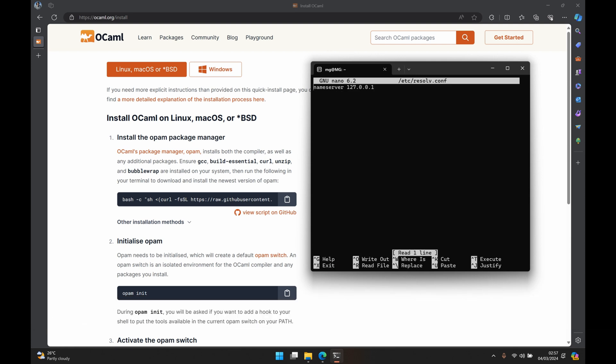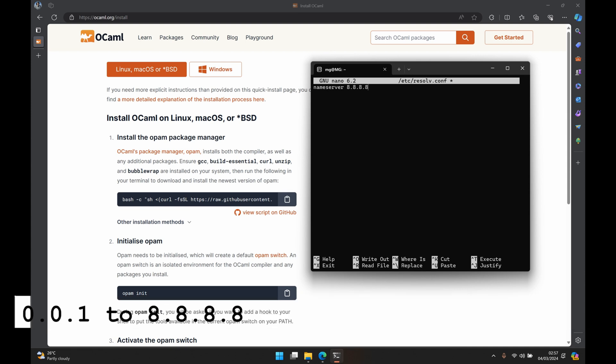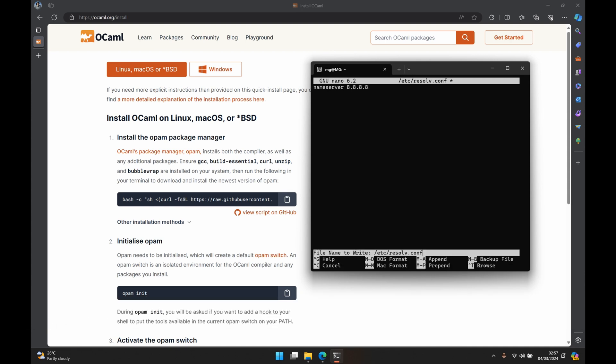And here we want to change our nameserver from 127.0.0.1 to 8.8.8.8. To save that we press Ctrl+O, we press enter, and then we press Ctrl+X.